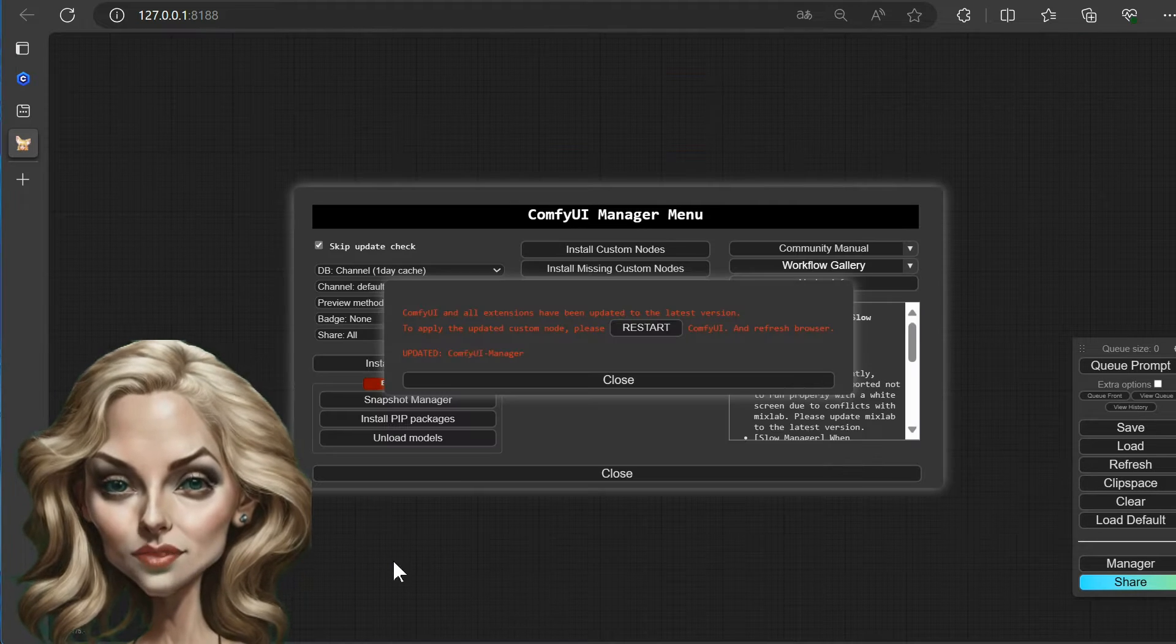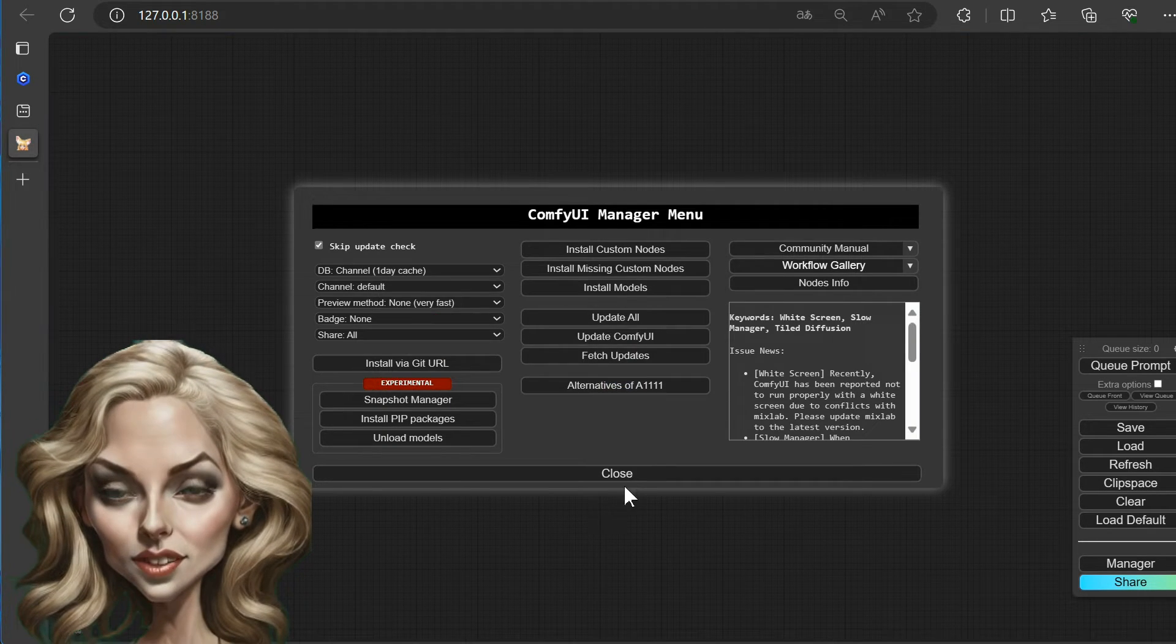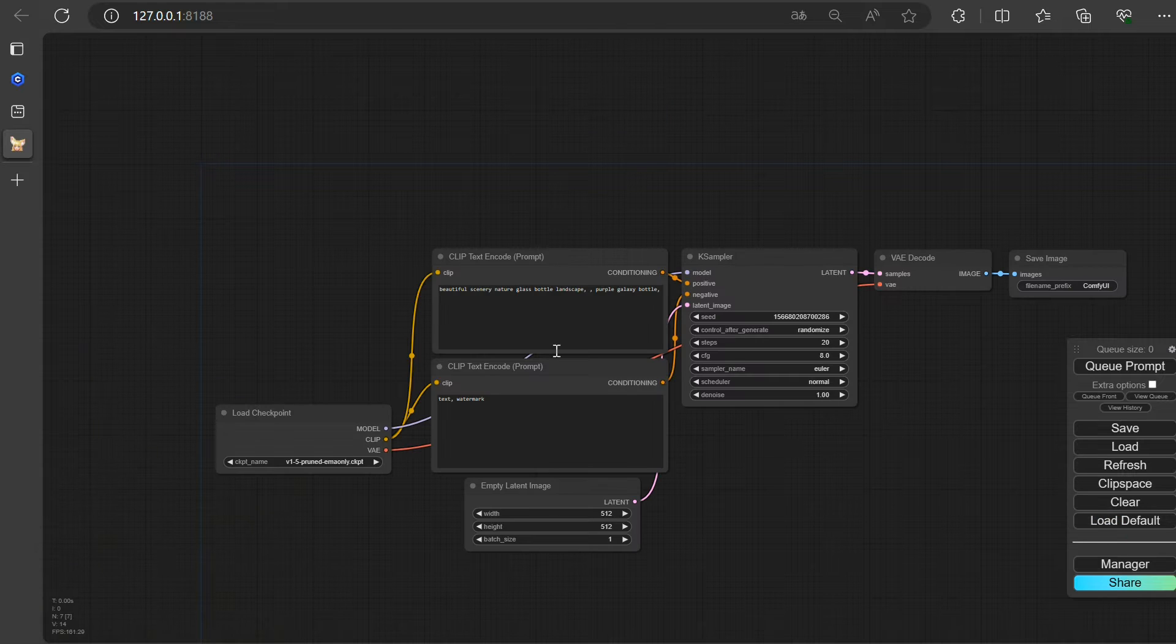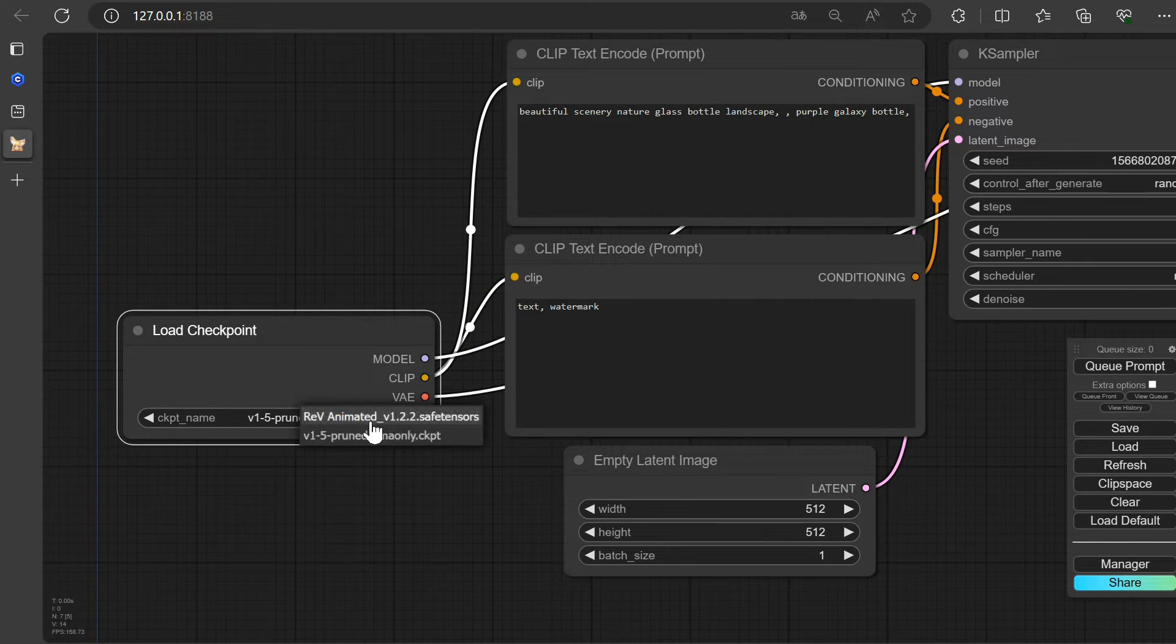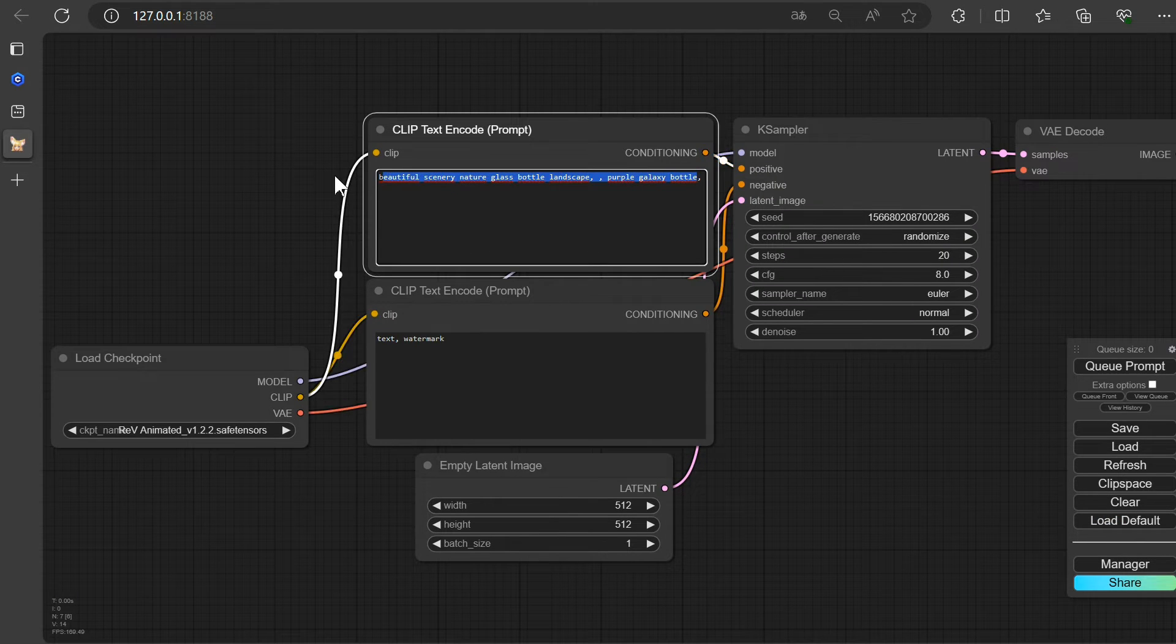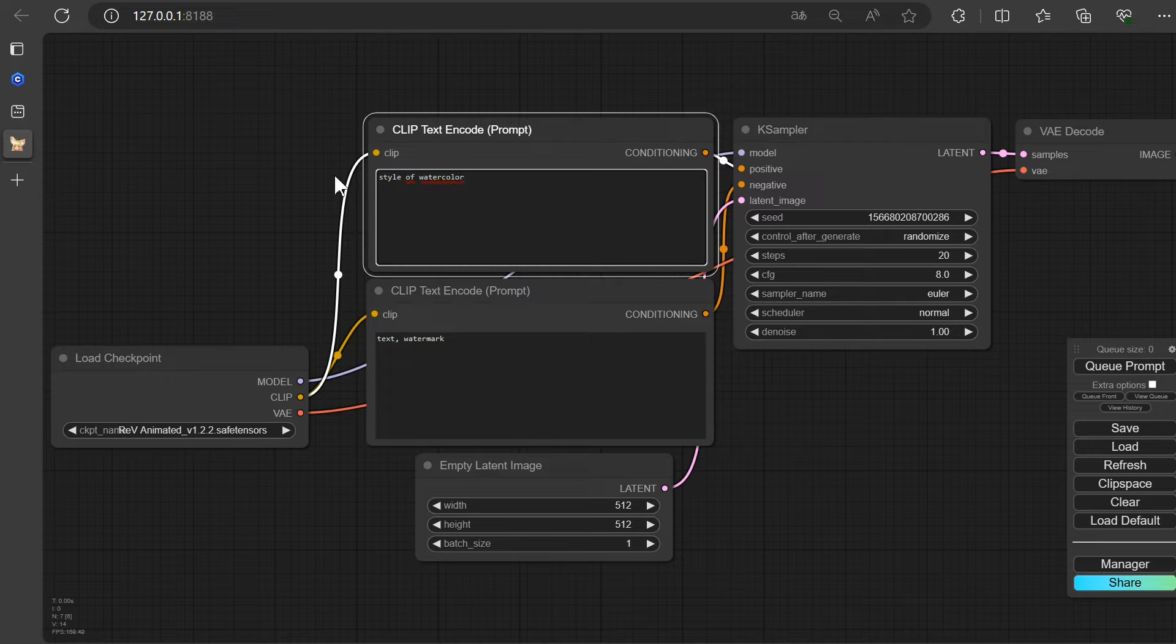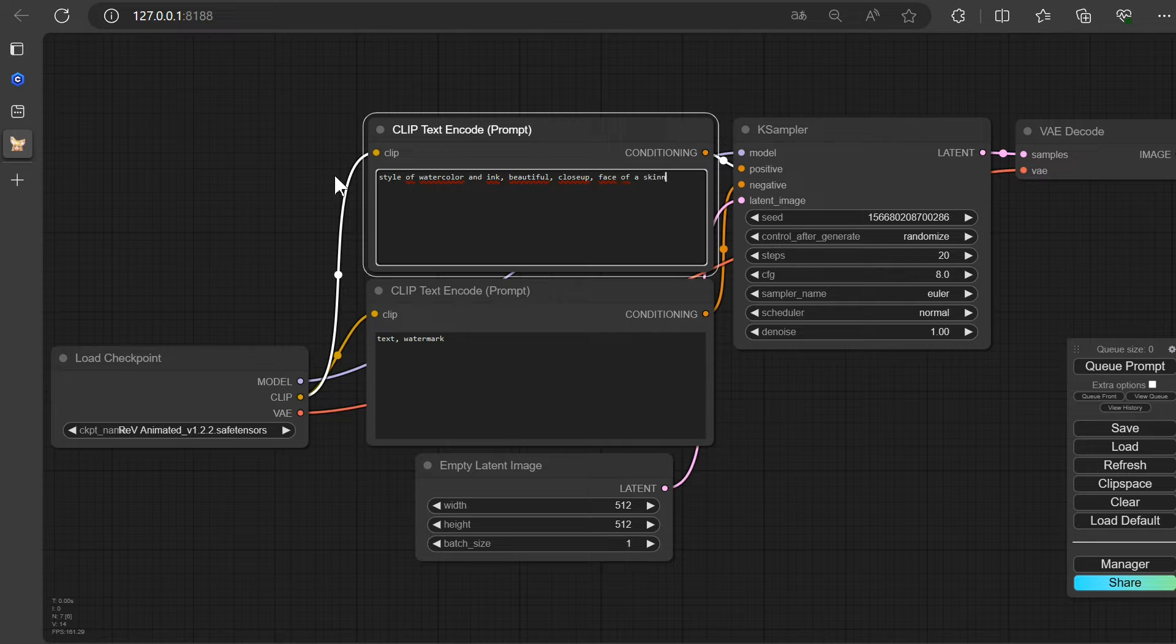I'll step out of the picture from now on, allowing you to enjoy an unobstructed view. Let's utilize the model we recently downloaded. Simply select it here for an extra touch of flair. Start by creating a cool image of my friend, a stylish gothic lady, without the LoRa model for now.